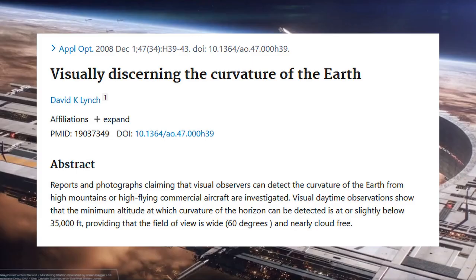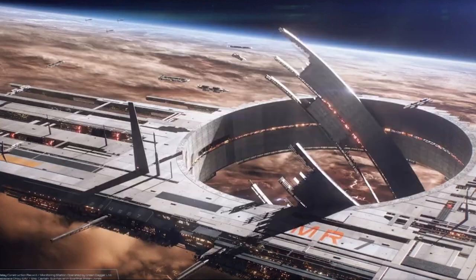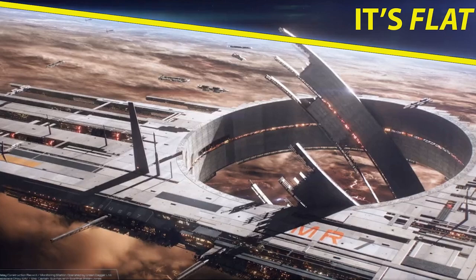On Earth, you can start to see the curvature of the horizon at as low as 35,000 feet, or the cruising altitude of commercial jets. In this image, we appear to be in low orbit, but the horizon is completely flat.